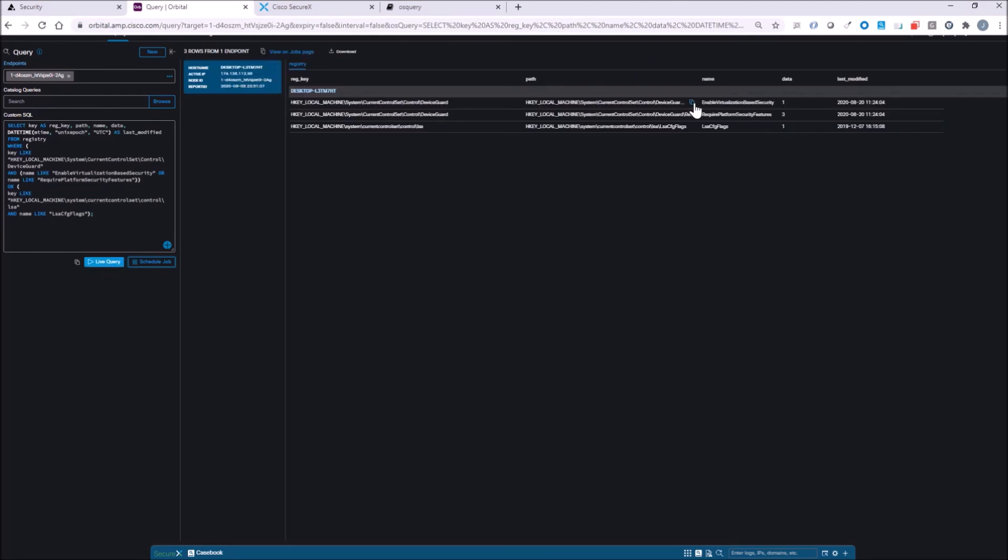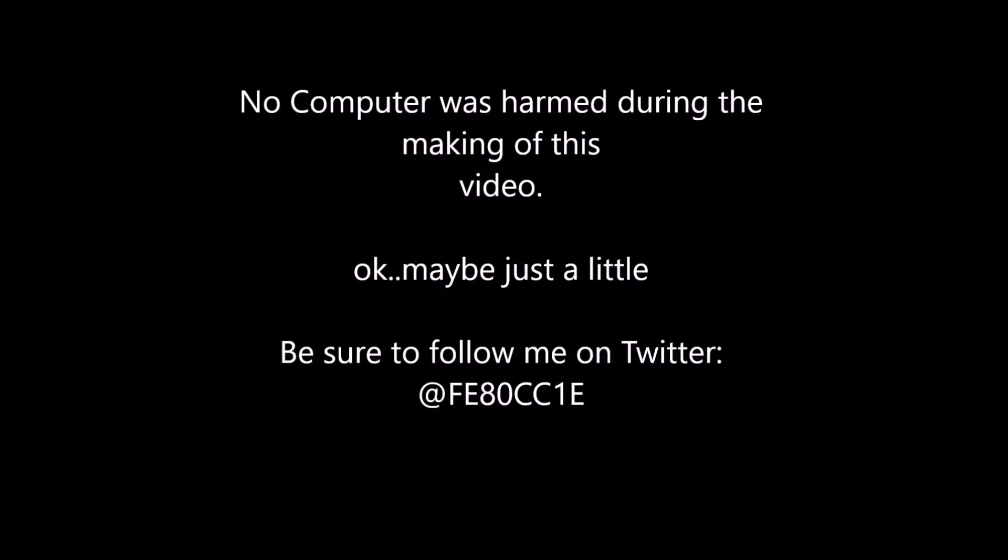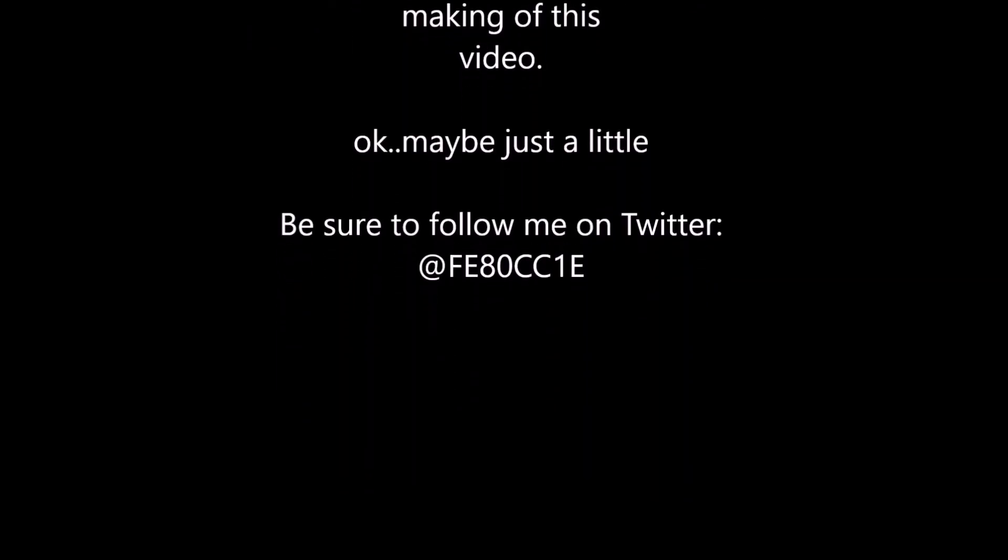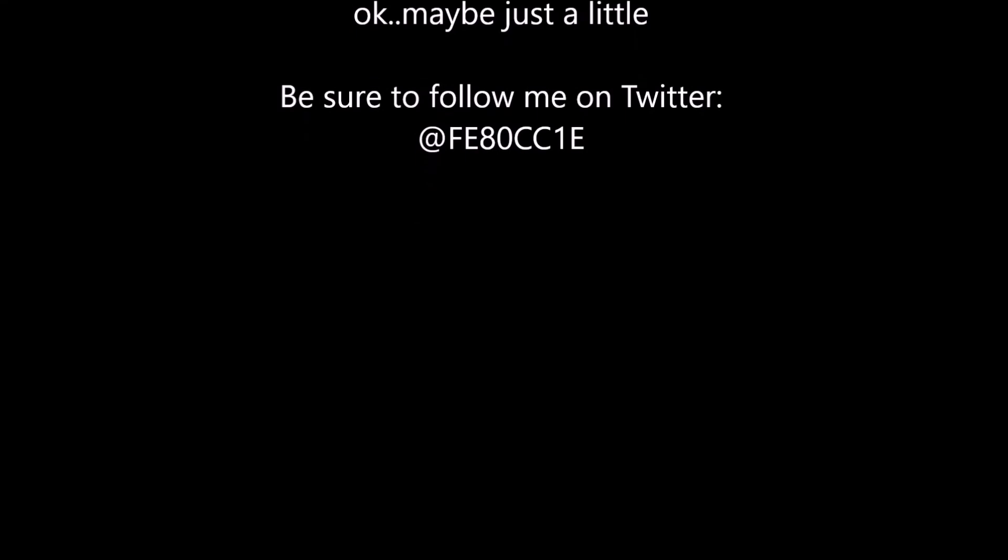Very quickly, we're able to see that it is enabled, and maybe this asset is good. But previously, if it was an incident, maybe the adversary turned it off. Anyways, pretty easy stuff.